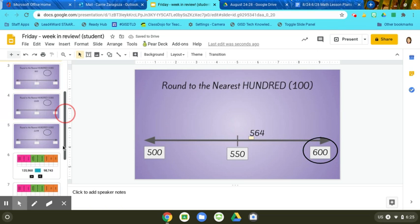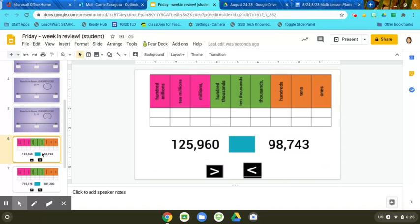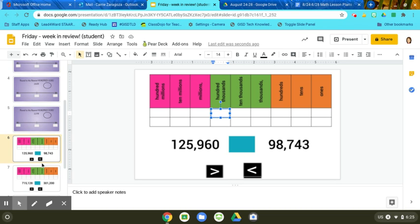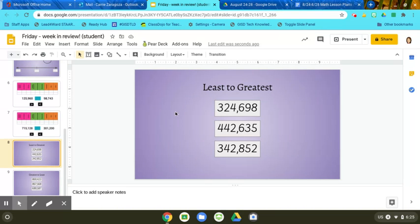Then for the review of the place value chart here, this is the same thing we did on Wednesday where you will fill out the chart with the numbers and figure out which one is greater than or less than. And here at the end, you are going to put these numbers in order from least to greatest.